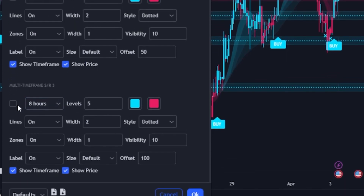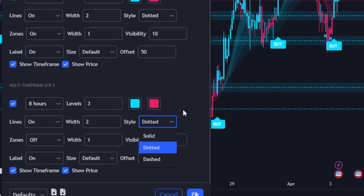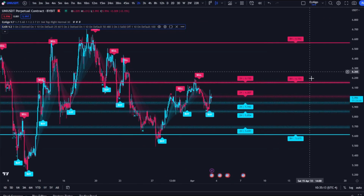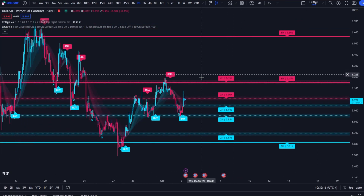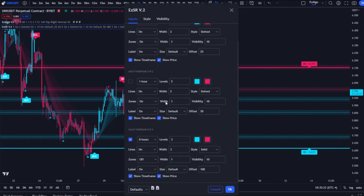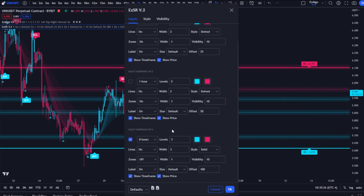Since we're on the two-hour time frame, let's load in the eight-hour support and resistance. Turn on another multi-time frame SR, set it to show the three closest levels, turn the zones off for this SR, change the style to solid, and change the width to three to make these levels stand out a bit more. Now we have the eight-hour support and resistance levels alongside the two-hour support and resistance levels on the two-hour time frame. I wouldn't recommend using more than two of these multi-time frame options — three makes your chart a bit too cluttered, but we do have three separate options available.